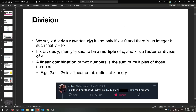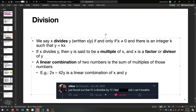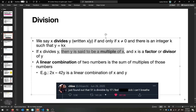Let's talk about division again, because number theory is a number thing to do. So let's go back to the divides notation and definition. x divides y — we write it with a slash — if and only if x is not equal to zero and there is an integer k such that y equals k times x. So x is a factor or a divisor of y, and y is a multiple of x.